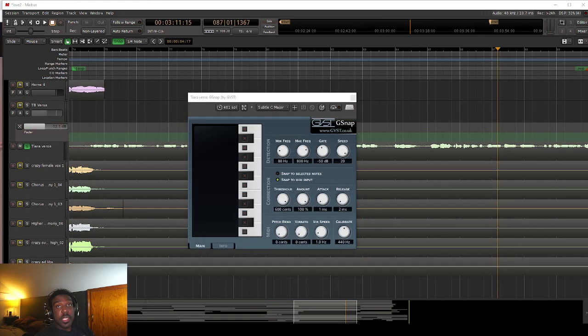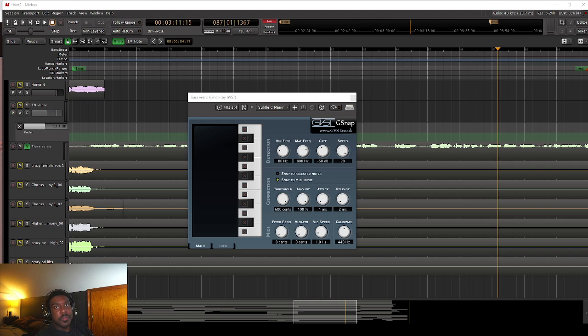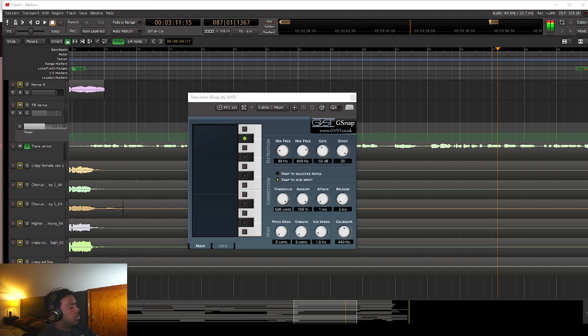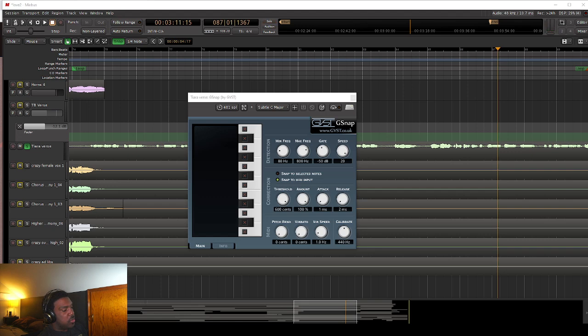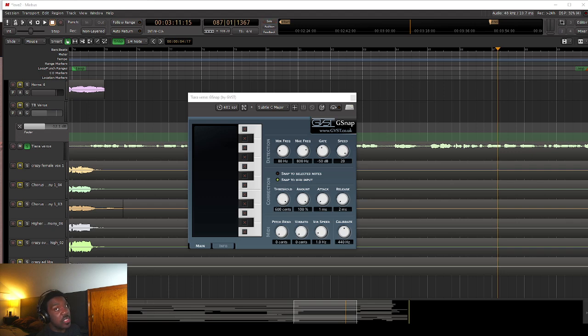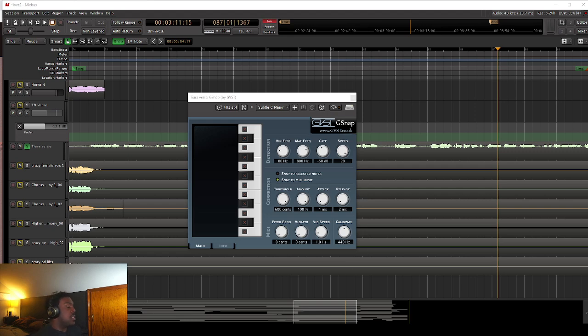So one other thing I want to show you guys that you can do with auto-tune type software, what you can do specifically with G-Snap. You can do a MIDI controlled detection. So what this will do, notes that you put in from a MIDI keyboard. What you can do with this is really fun. If you want somebody to sing something completely different, or maybe you just simply want more control over what you're doing, you can actually have a MIDI track that's underneath to what they're singing, and it's going to go to that. I'm just going to do it live and freestyle it.